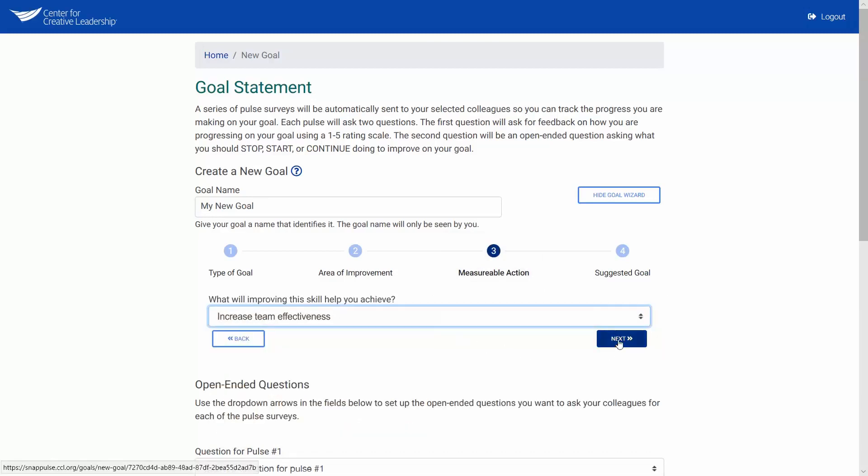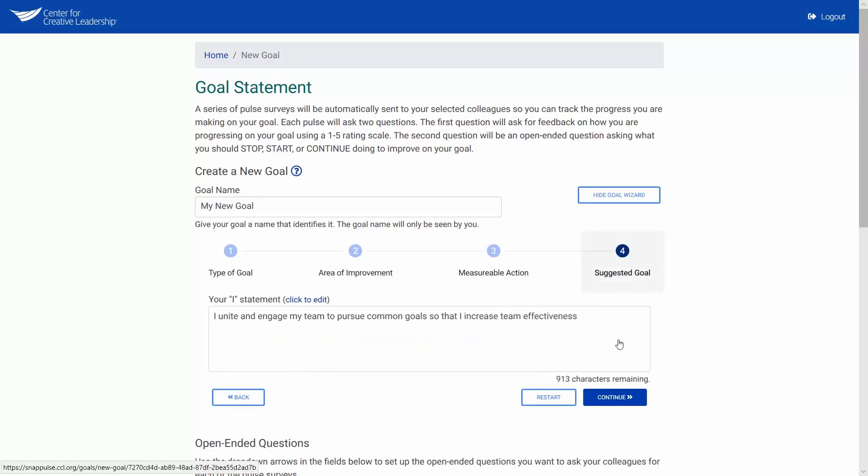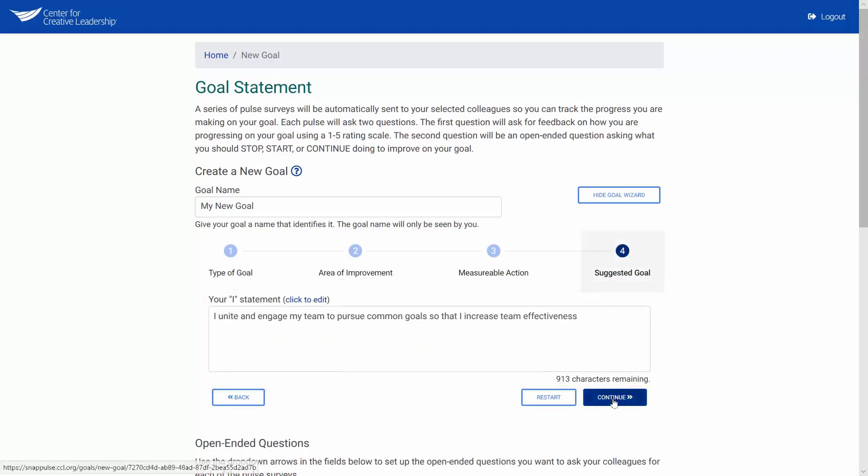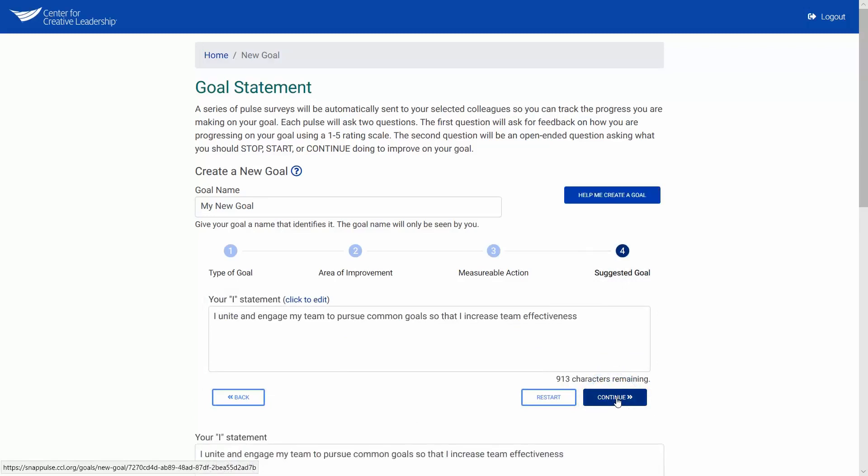You may edit your completed goal statement as needed to make sure it is clear. If you like your goal statement, click continue. Since I am happy with my goal statement here, I'll click continue.